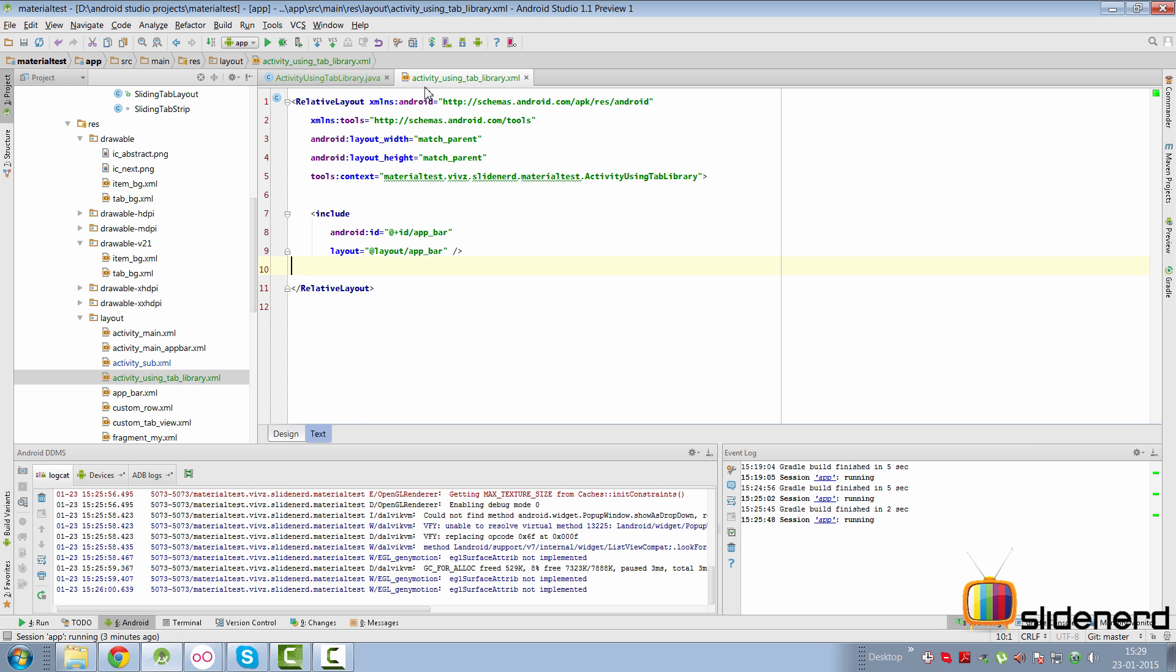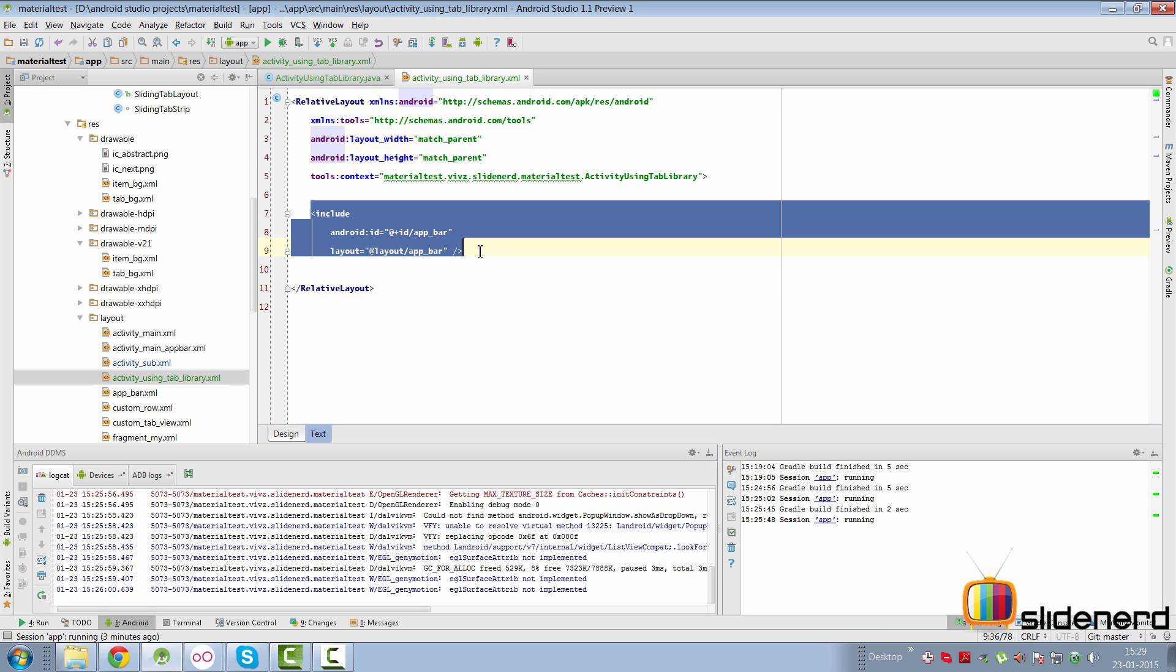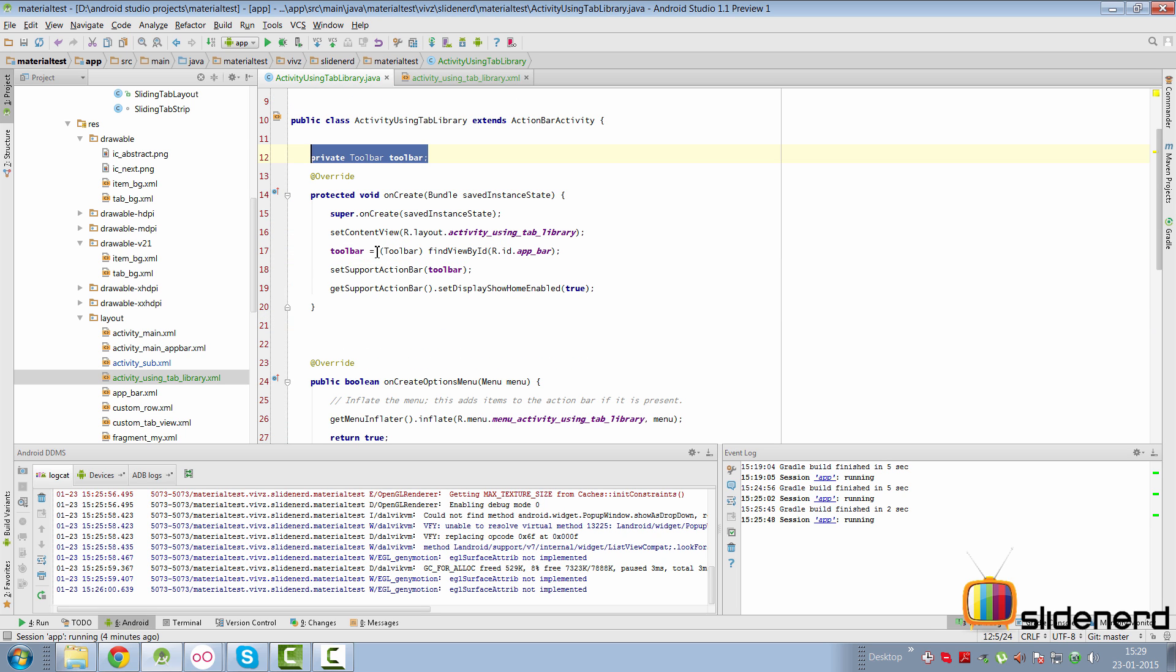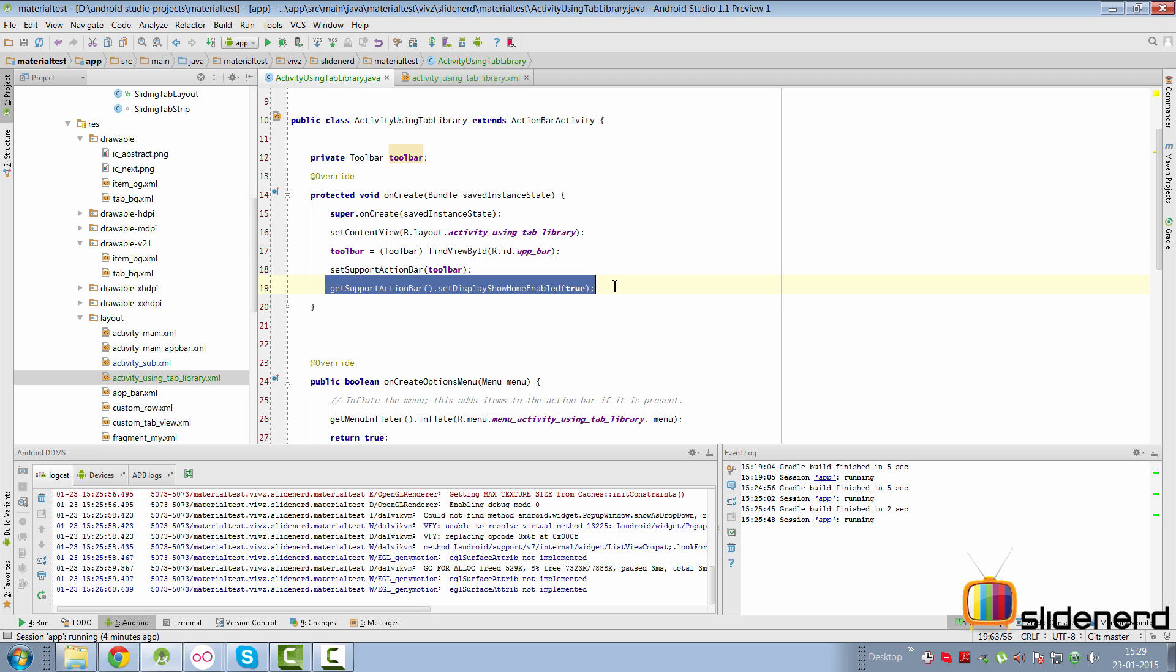So here is our activity using tab library where I plan to add tabs with the help of the material tabs library and a view pager. If you take a look at the layout file for that activity, this is what you see. There's a relative layout and there's the app bar which is included. In terms of code, we have simply created a toolbar instance and set it as our support action bar. And don't forget to call set display home enabled true.